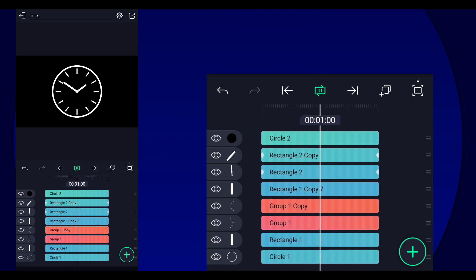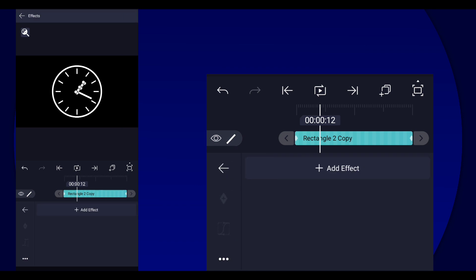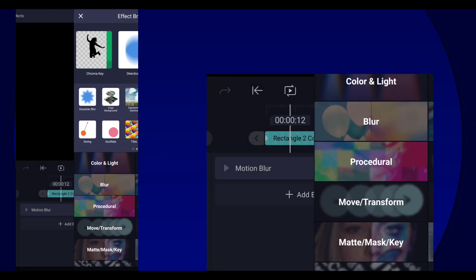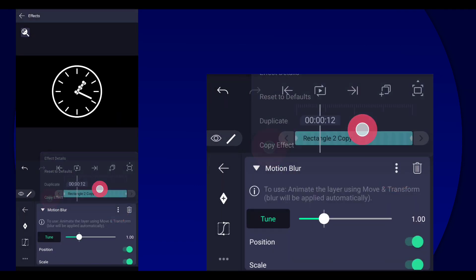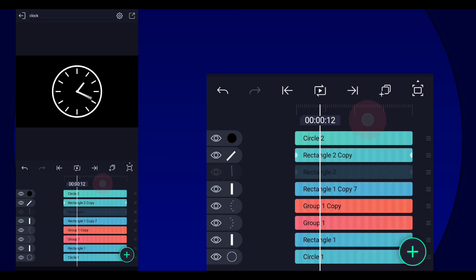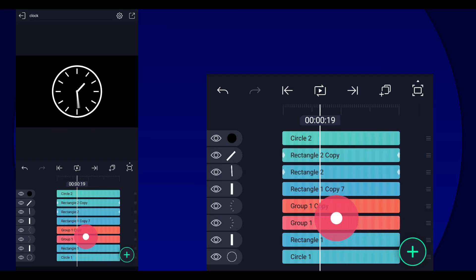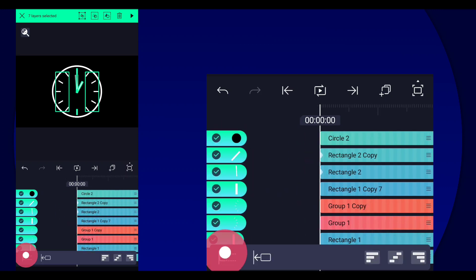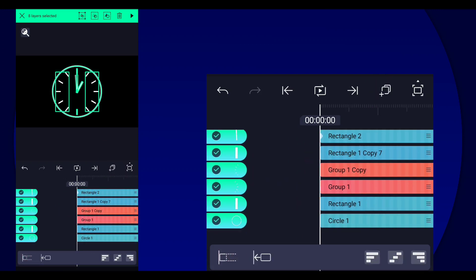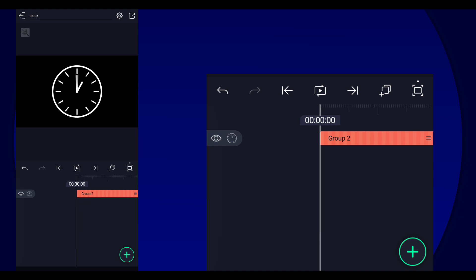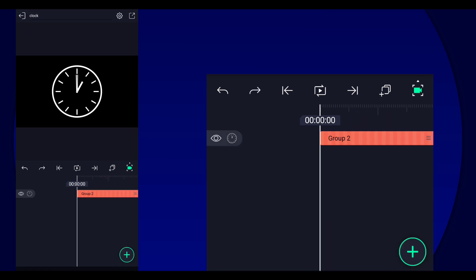The last thing we're going to do is add a motion blur to these hands. There you go — that's your clock overlay. Now we're just going to group them all together.